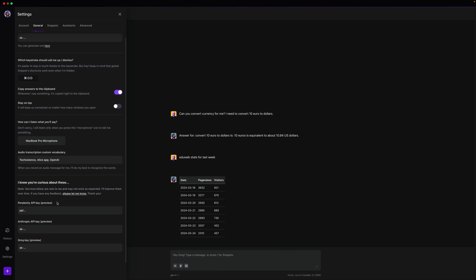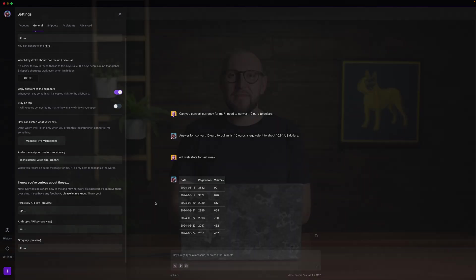As well as Perplexity, Anthropic and Grok but on top of that we also have our AI credits plan that will grant you access to most of the models and all of the models that we'll be adding in future so that you don't have to register everywhere. All right so this is it but that's just the beginning to be honest.